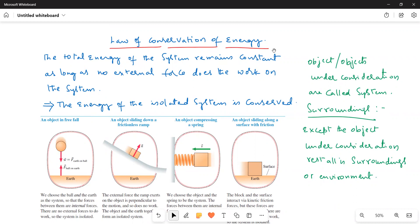What is the law of conservation of energy? The total energy of the system remains constant as long as no external force does work on the system, or the total energy of an isolated system is conserved.